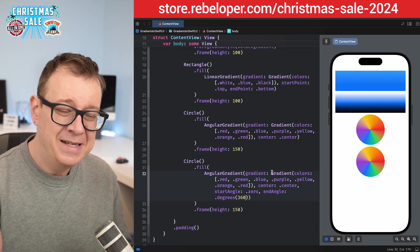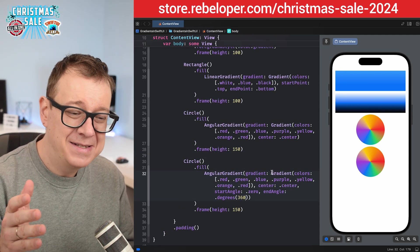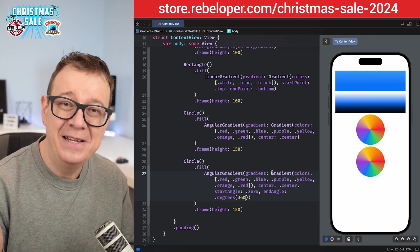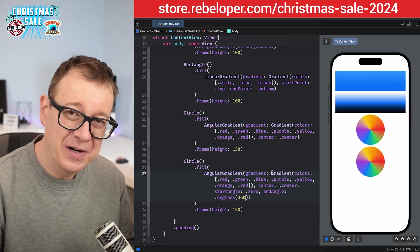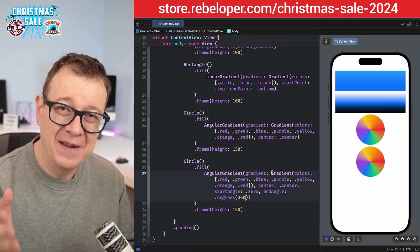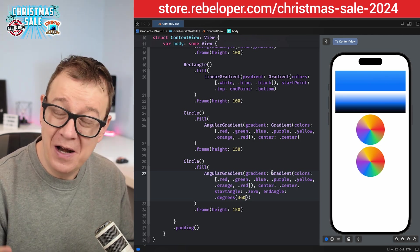And that's how easy it is to add gradients to your SwiftUI application.